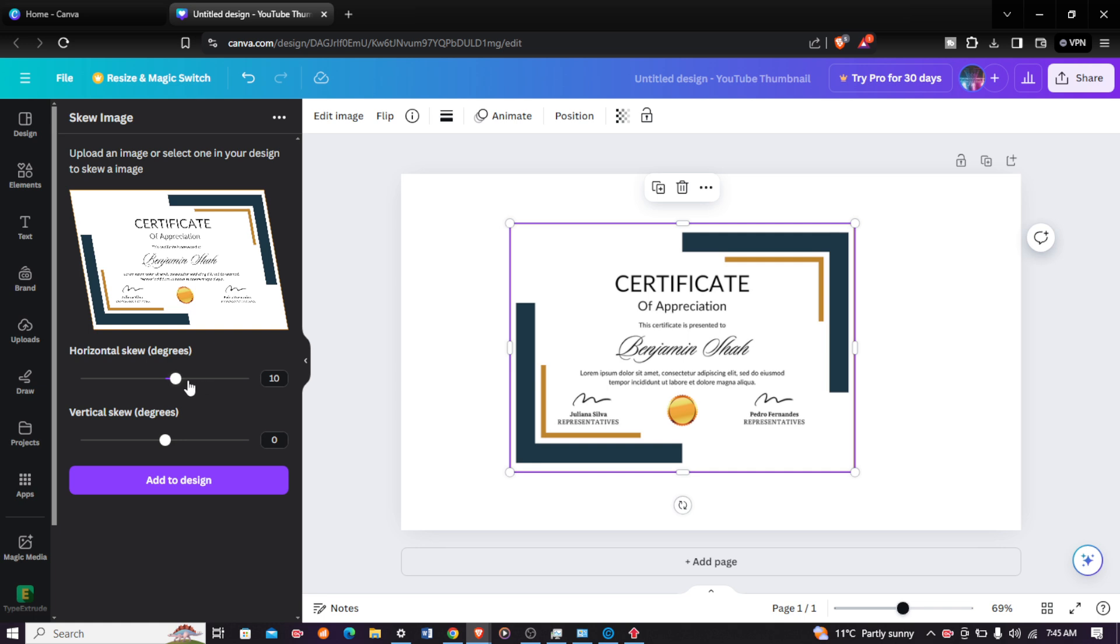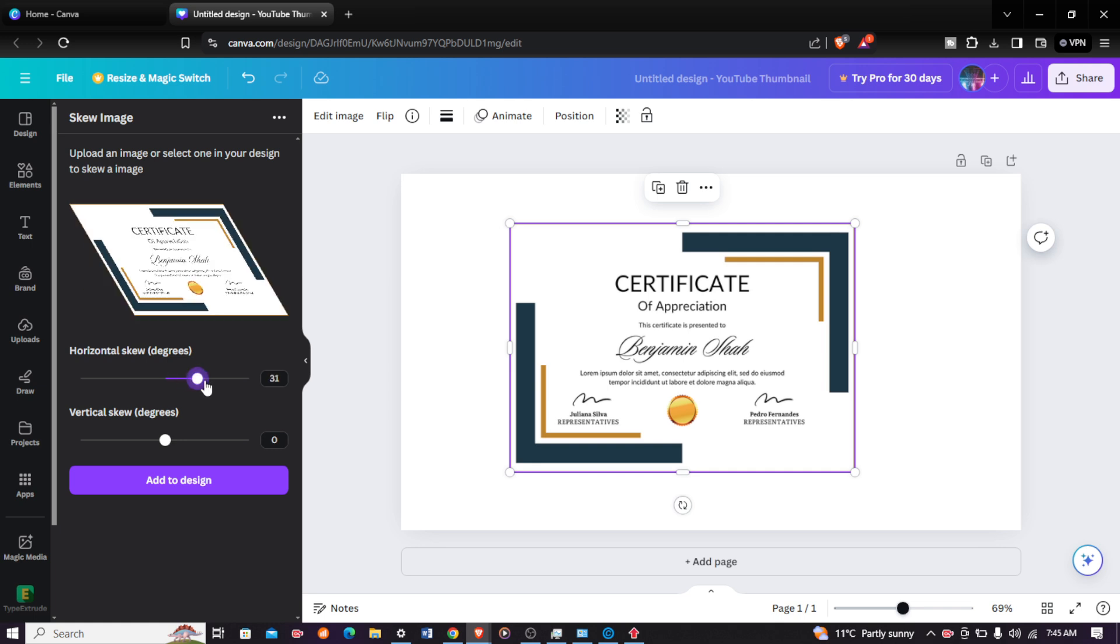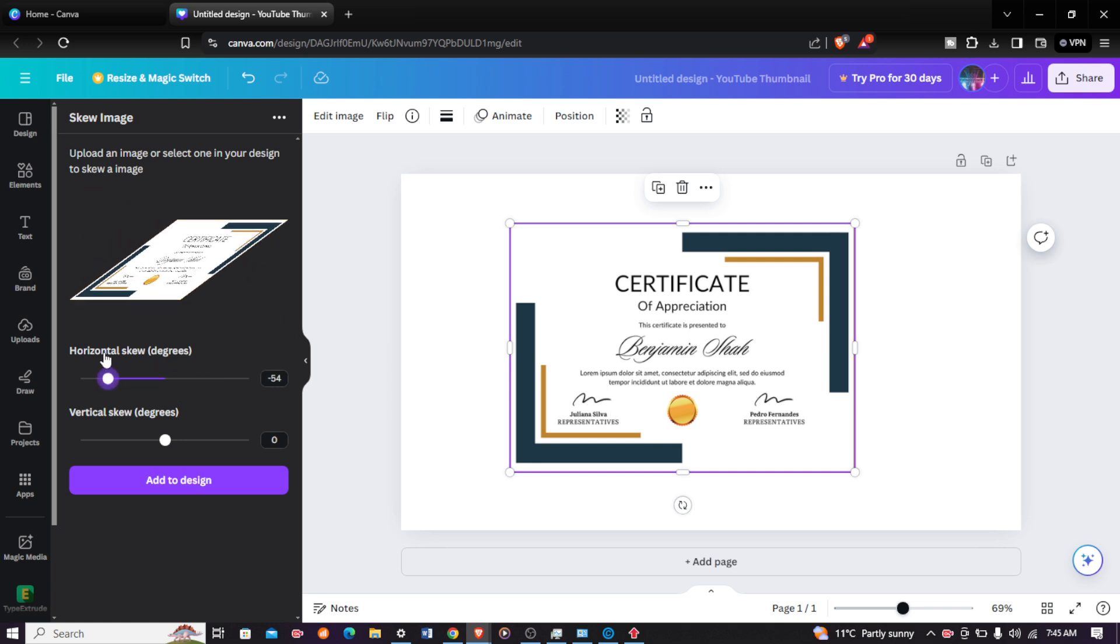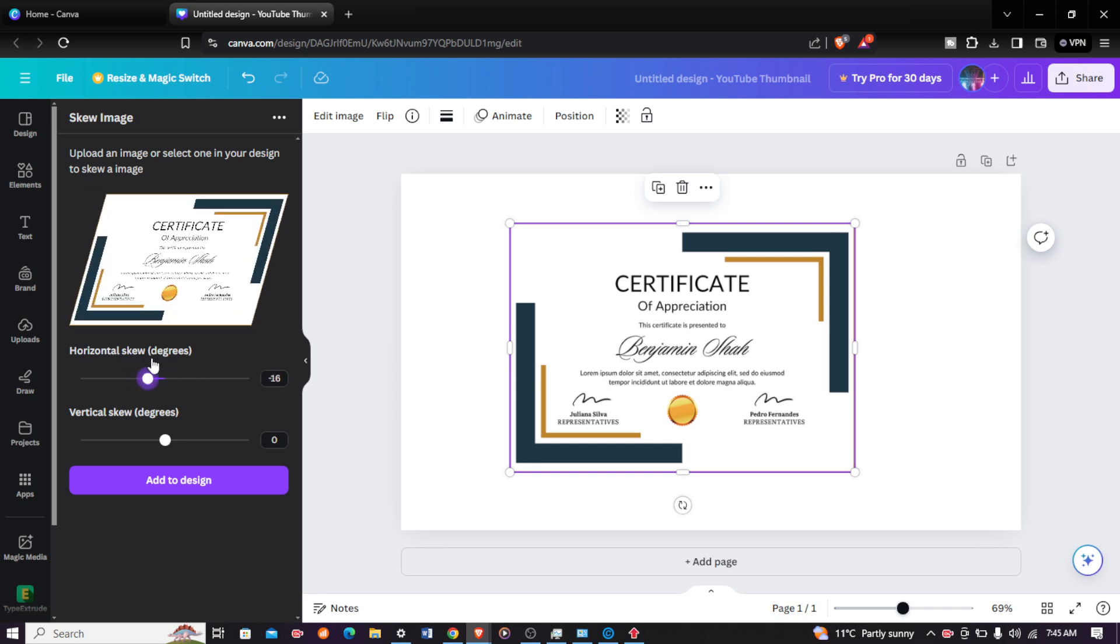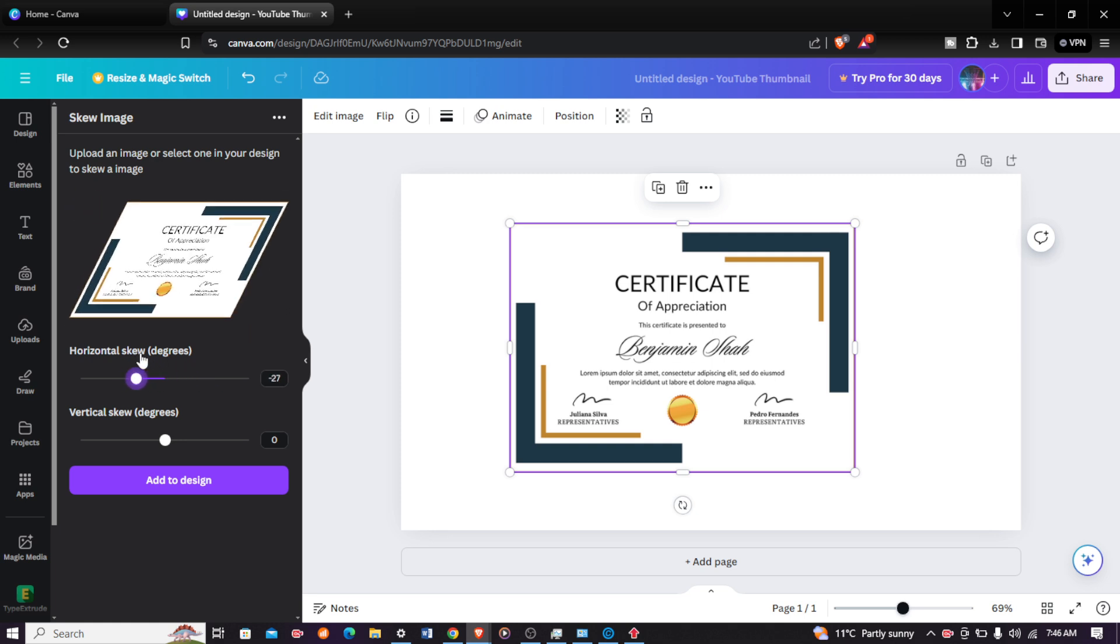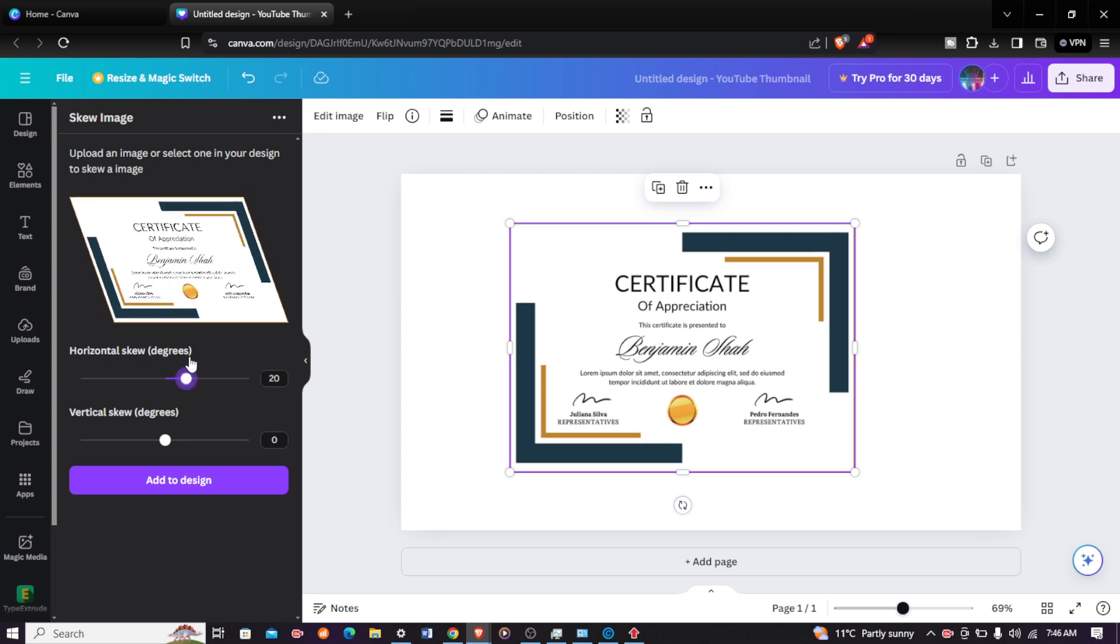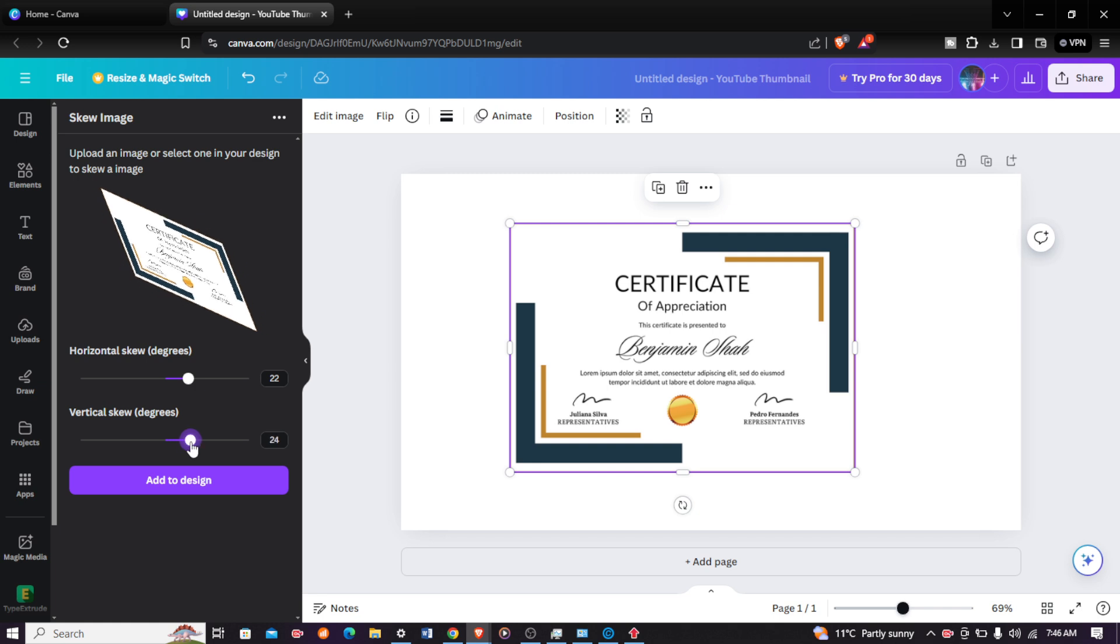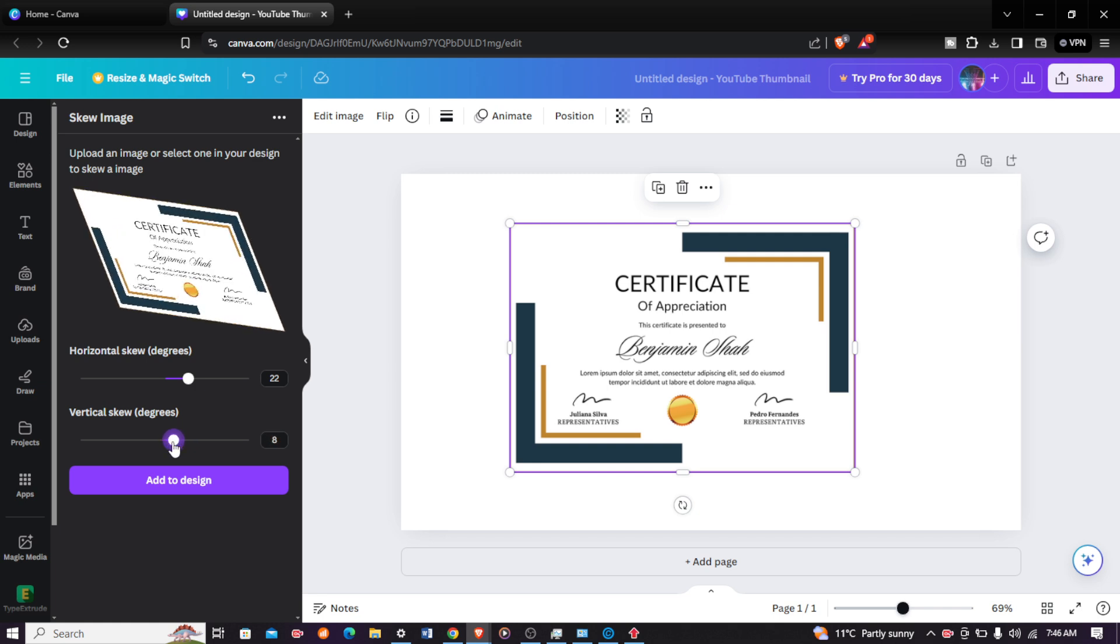You can change the degree of how the image looks. So what do I mean by this? As you can see my image, I can make it change how it looks. It can look like this. I can change the slant angle.